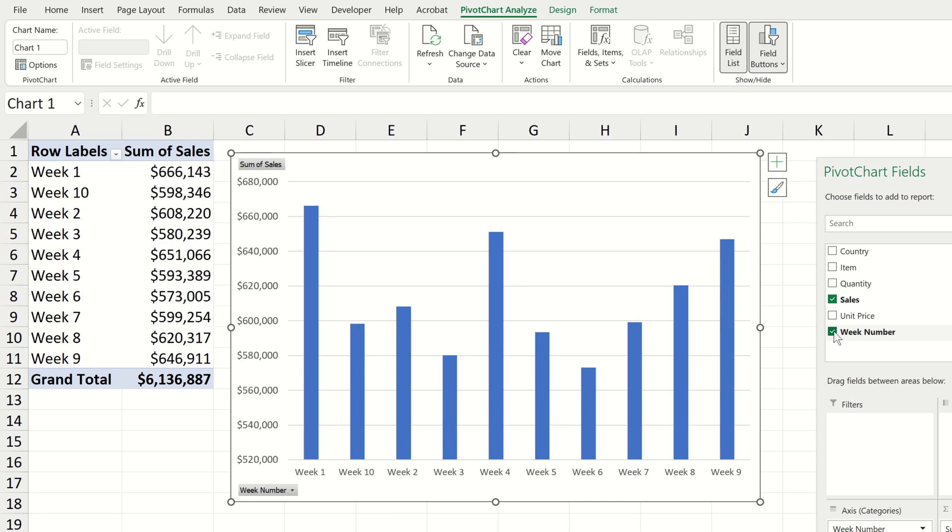Again we do have a slight problem where the week numbers aren't correctly sorted but this can be corrected following the same steps we observed in our first example.